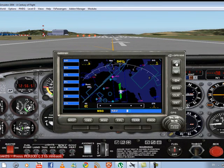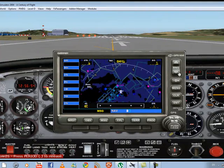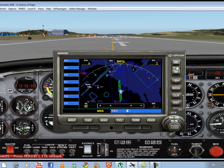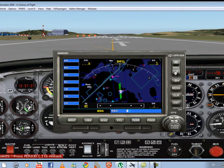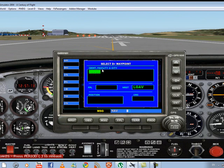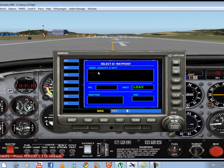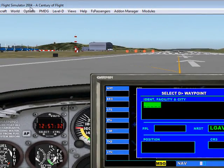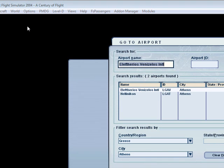You can press this button to zoom out and this button to zoom in. Now we have to enter the information for where we want to go. Press here to get to the options. The GPS asks us for an ident of the airport we want to go to.